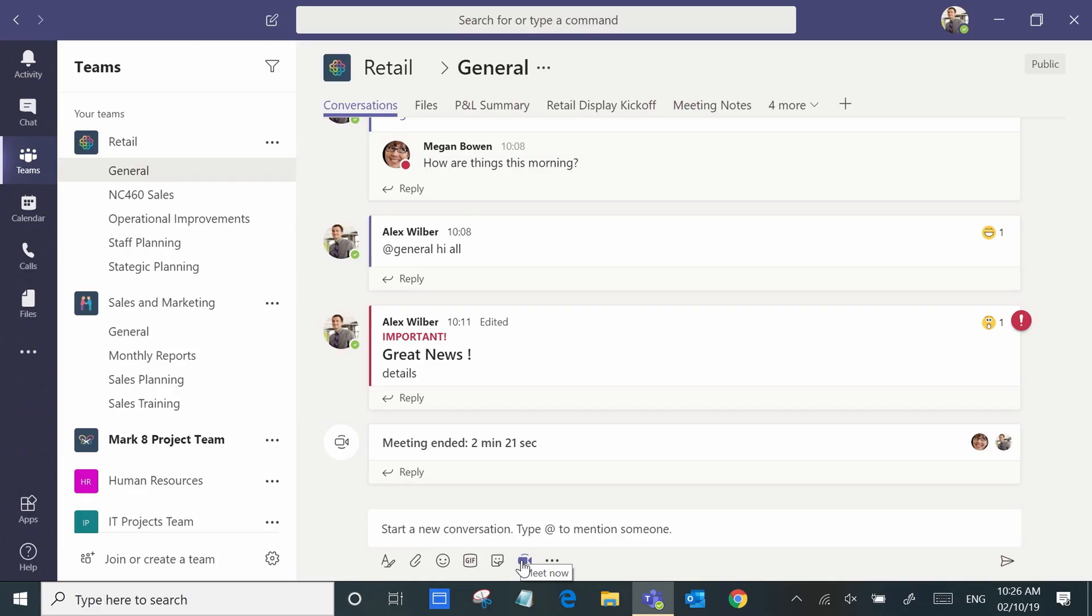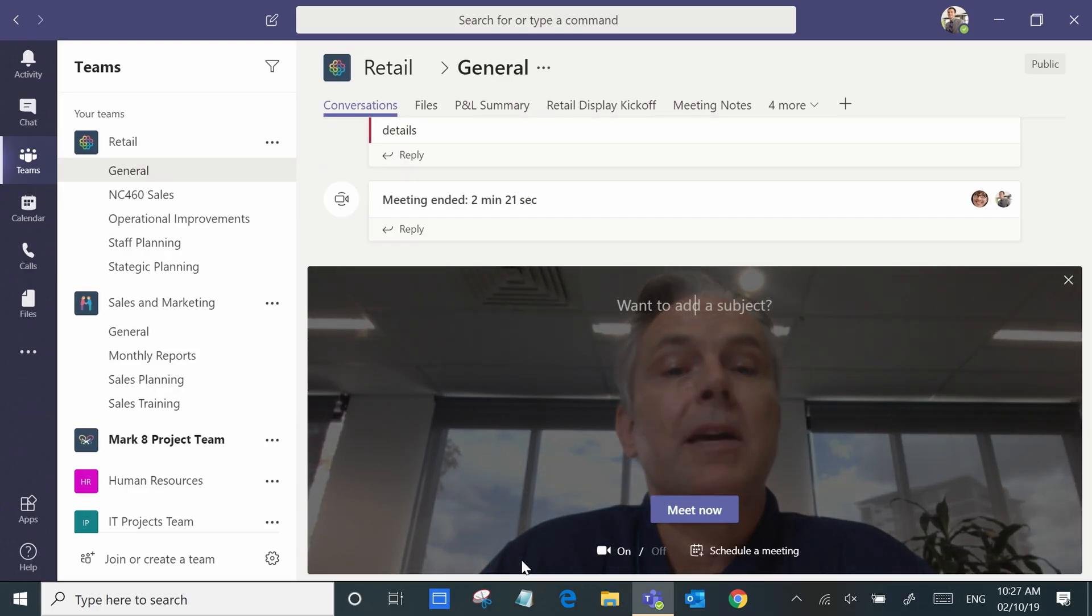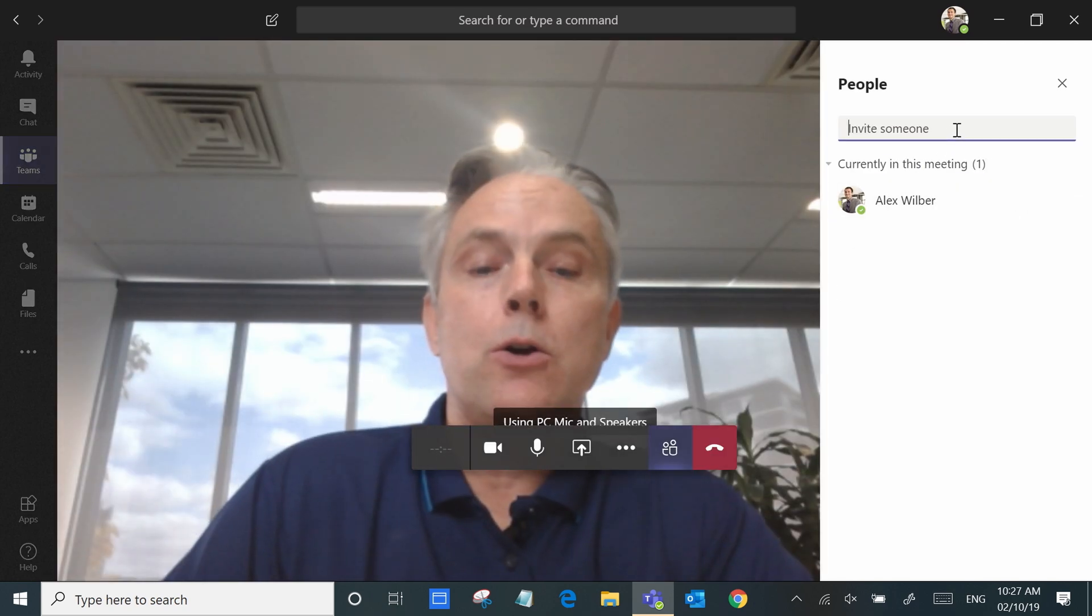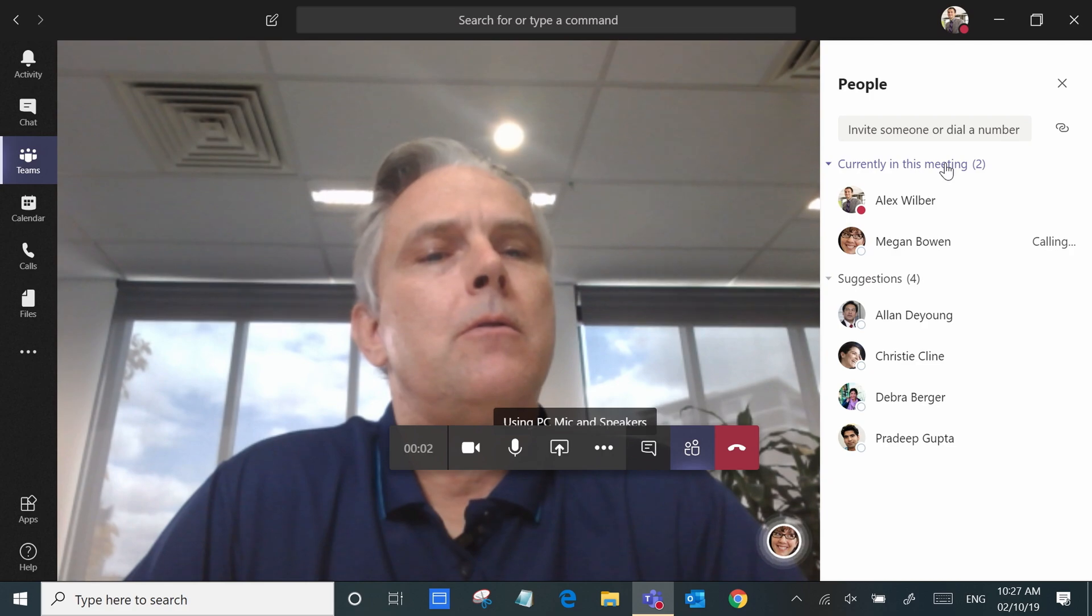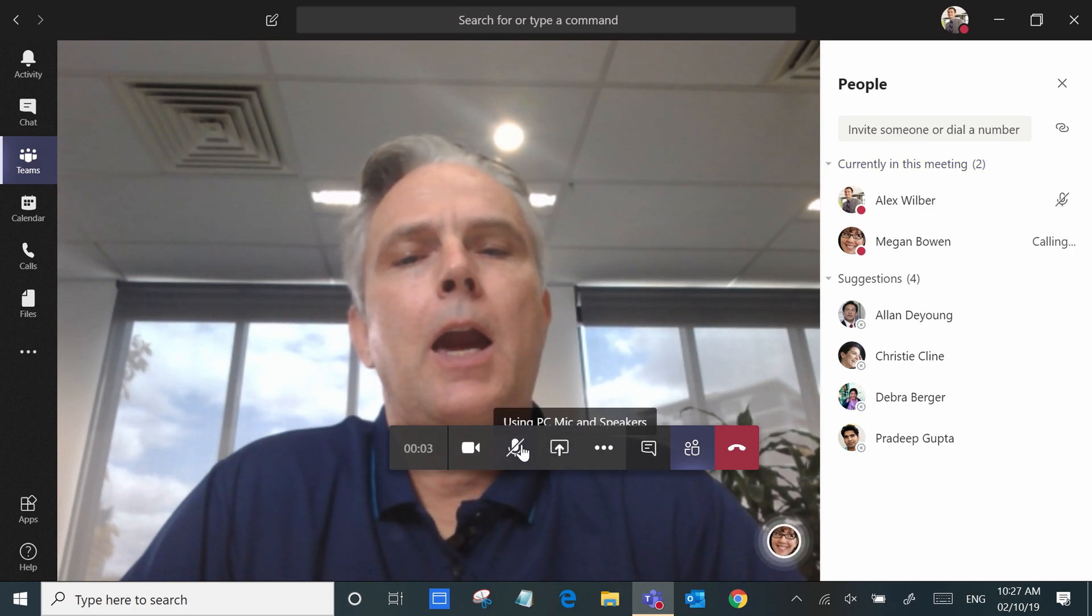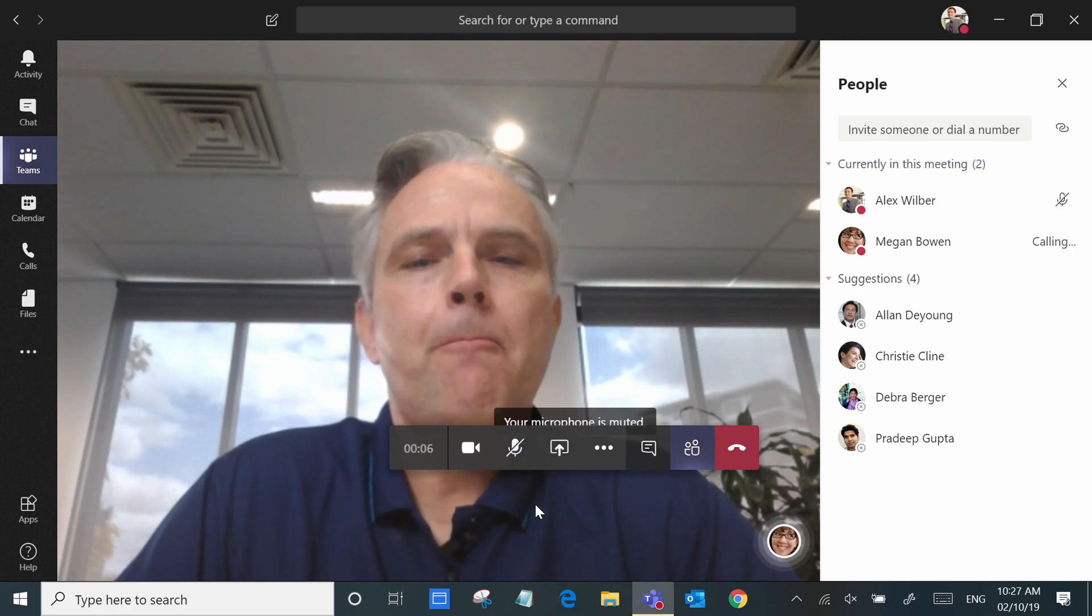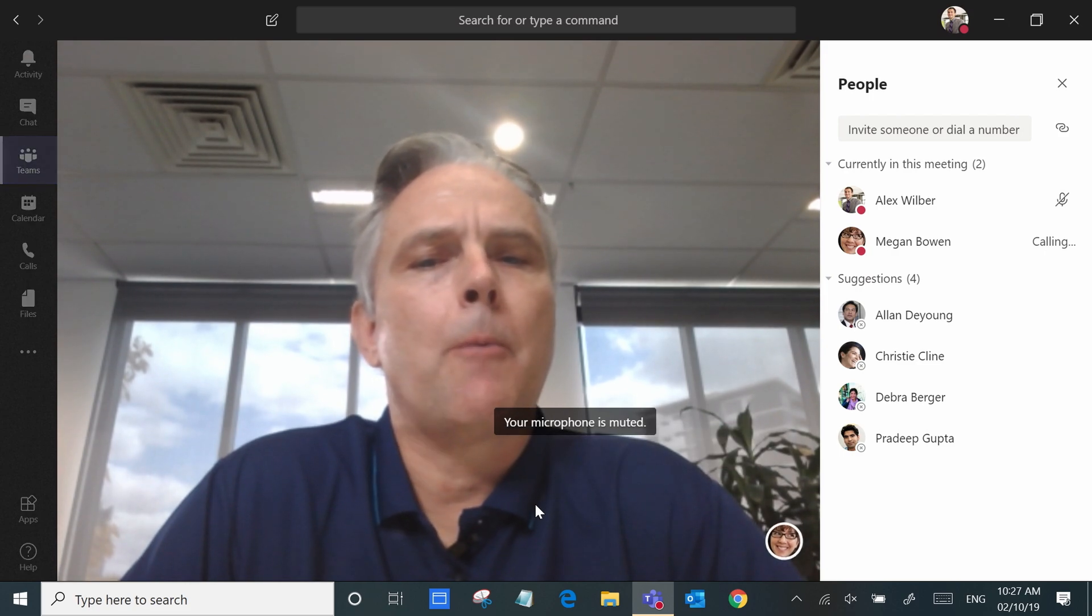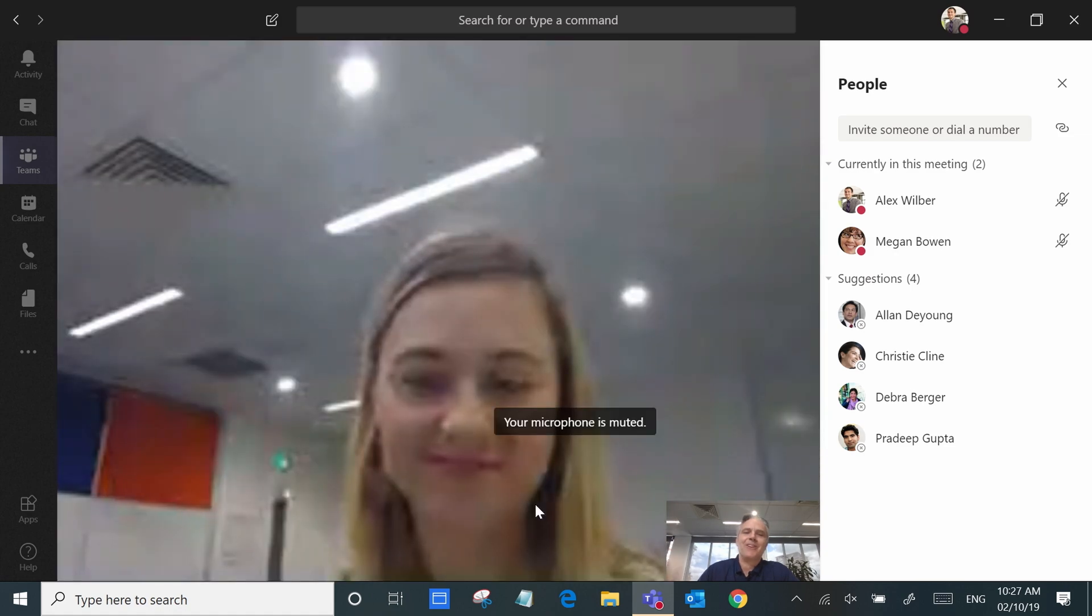So it's as simple as hitting the meet now button and then all we do is invite the people into the meeting. I'm sharing my video and we're calling Megan and Megan's gonna be joining us here. Hi Megan.